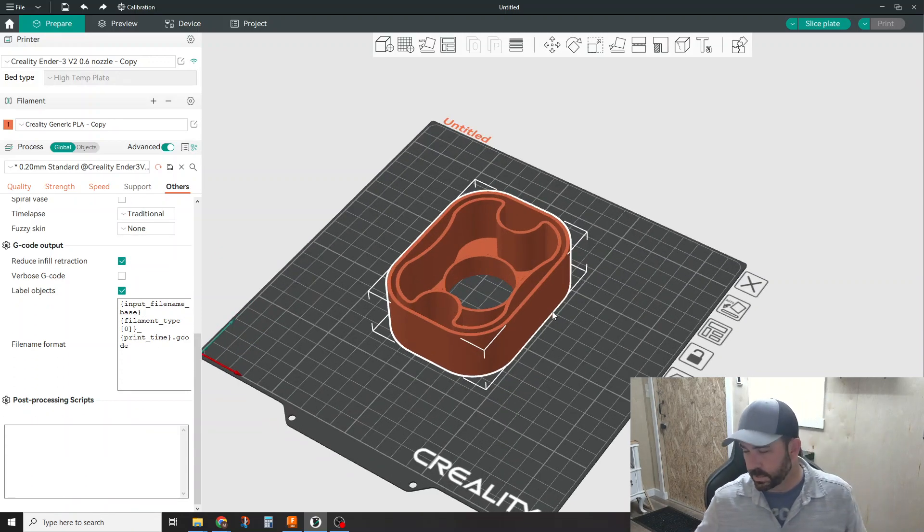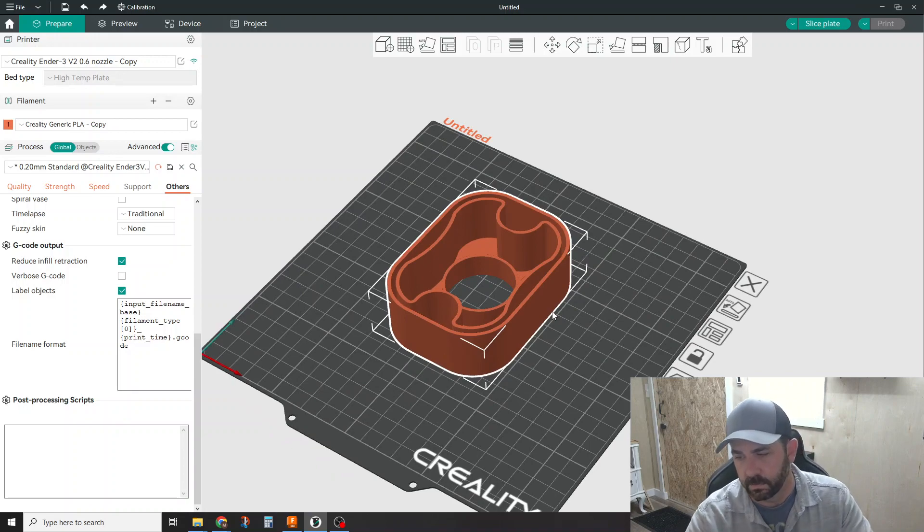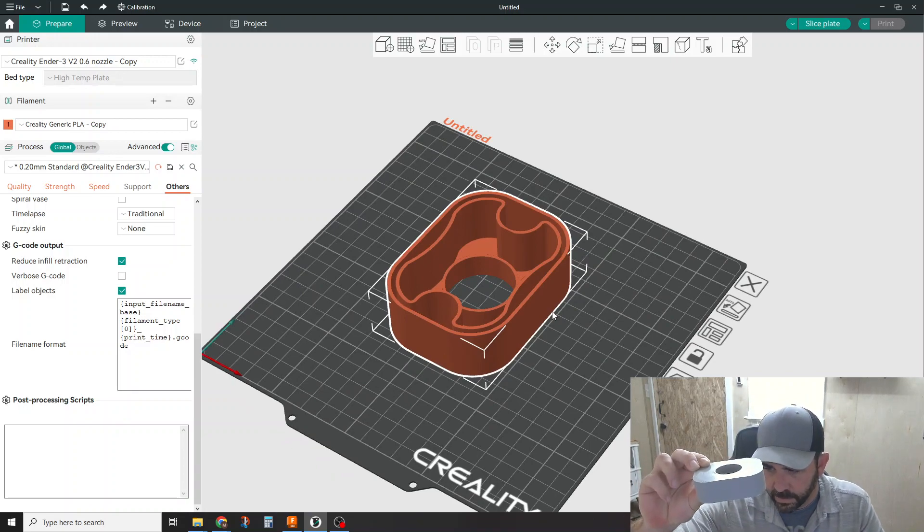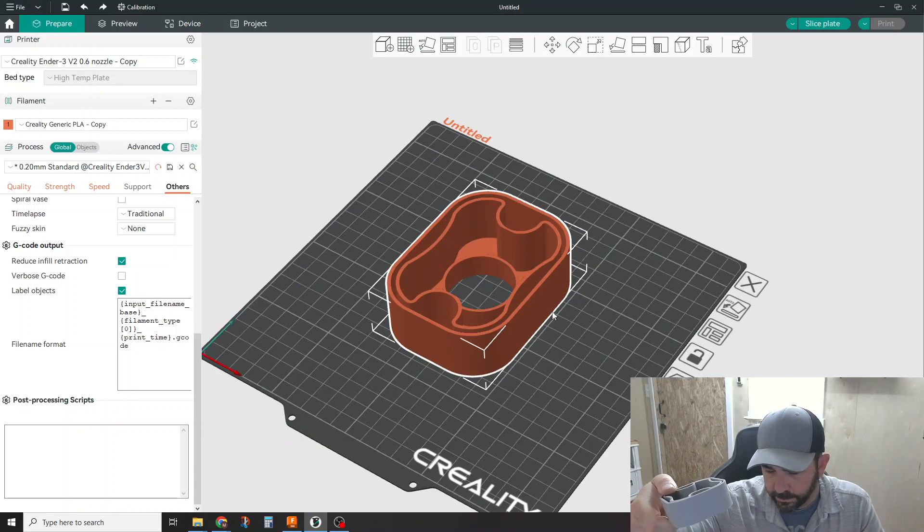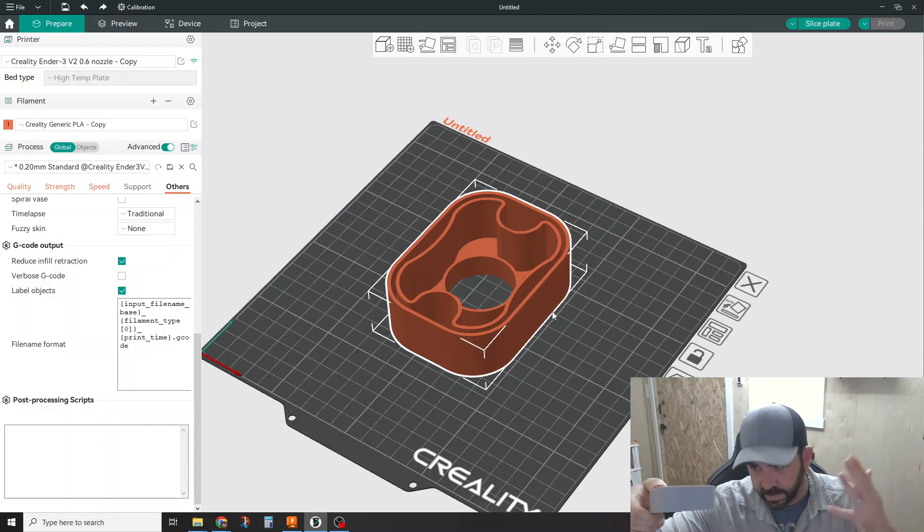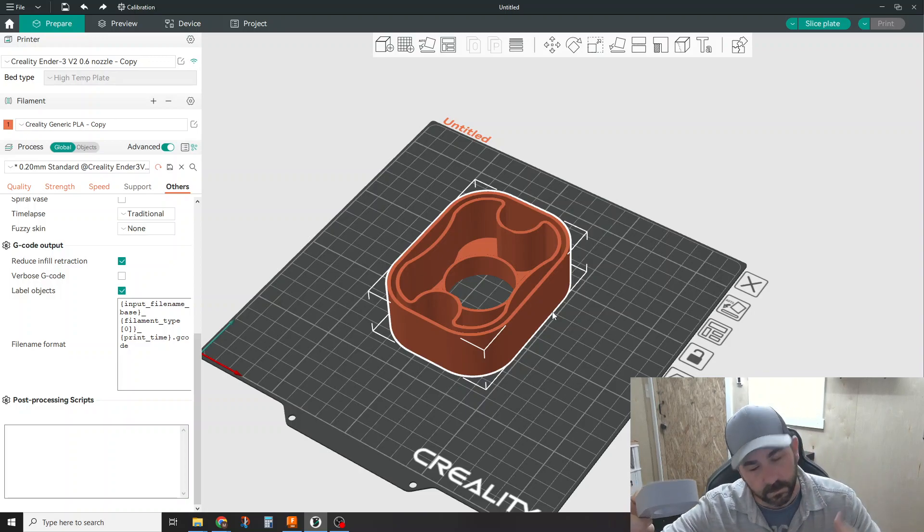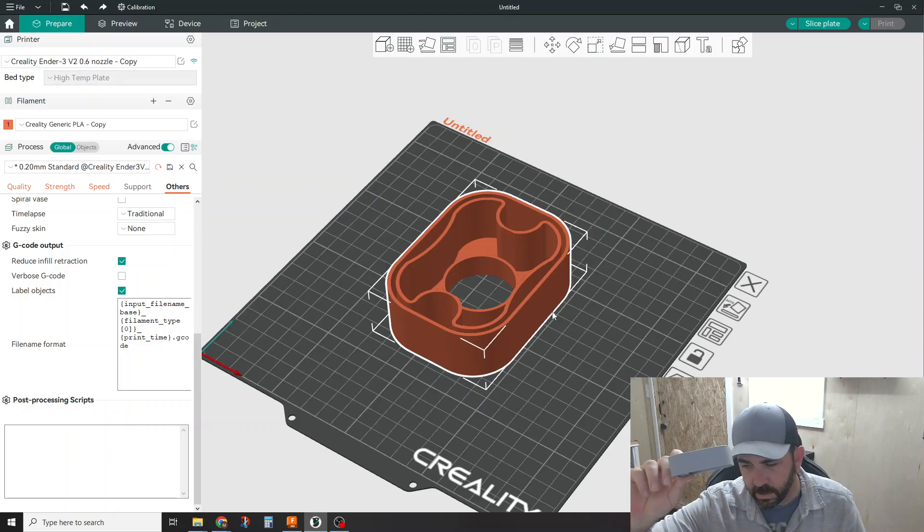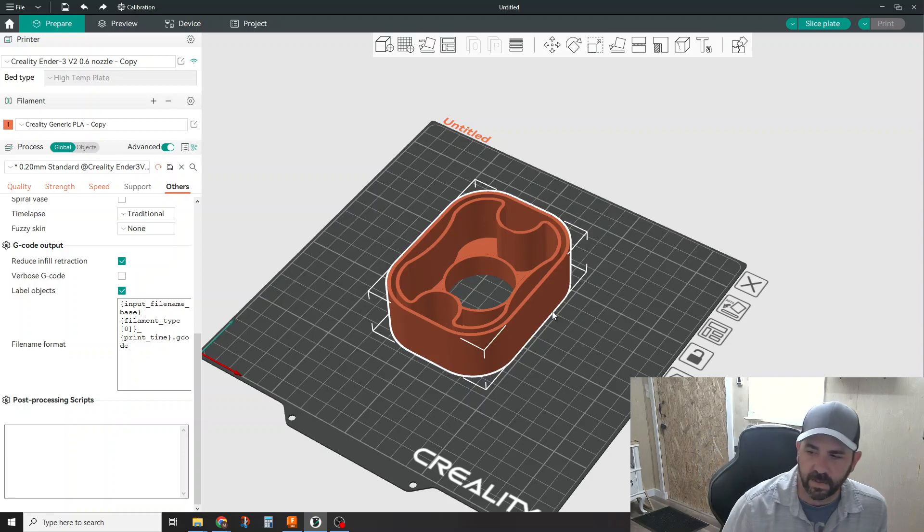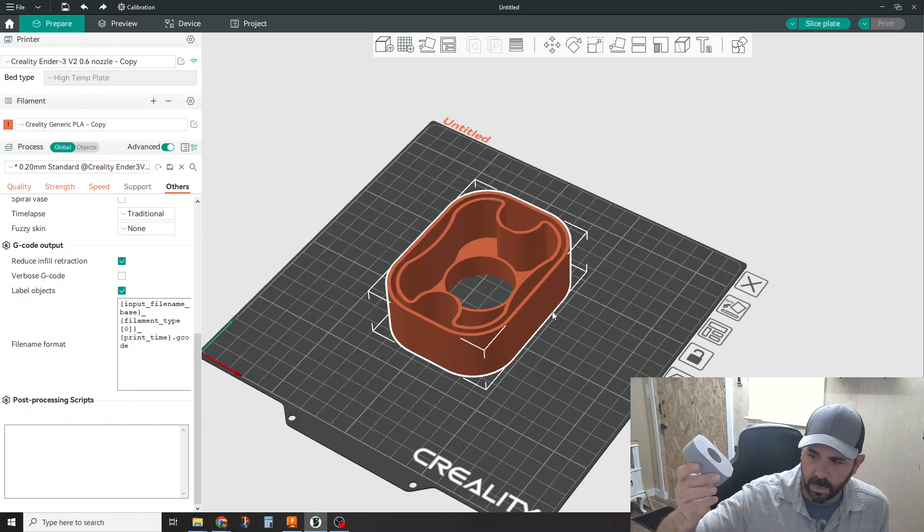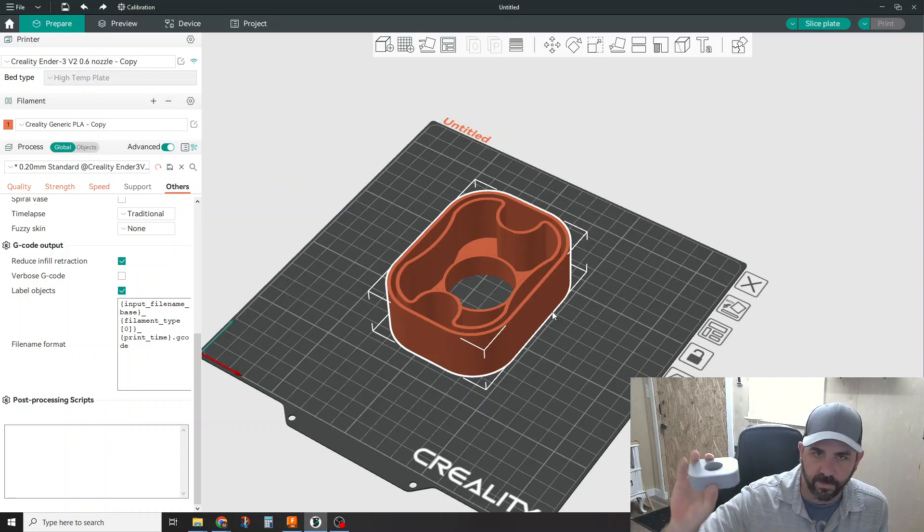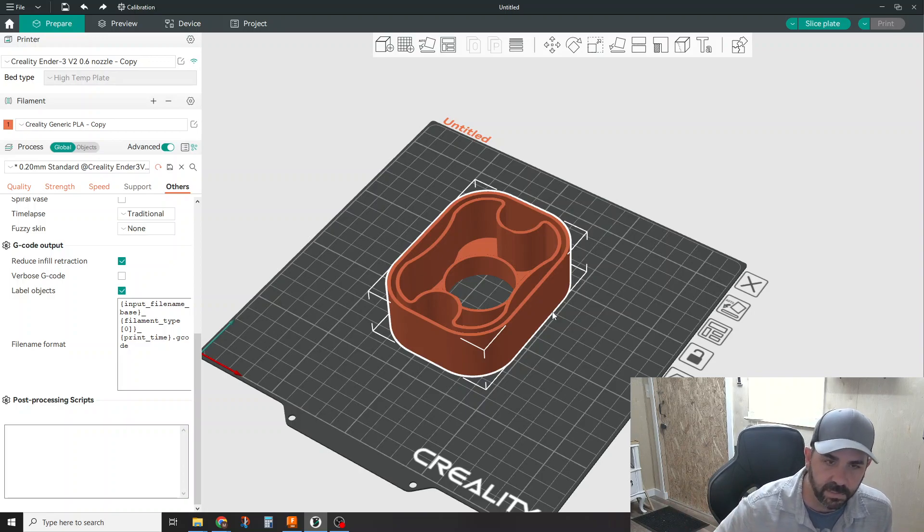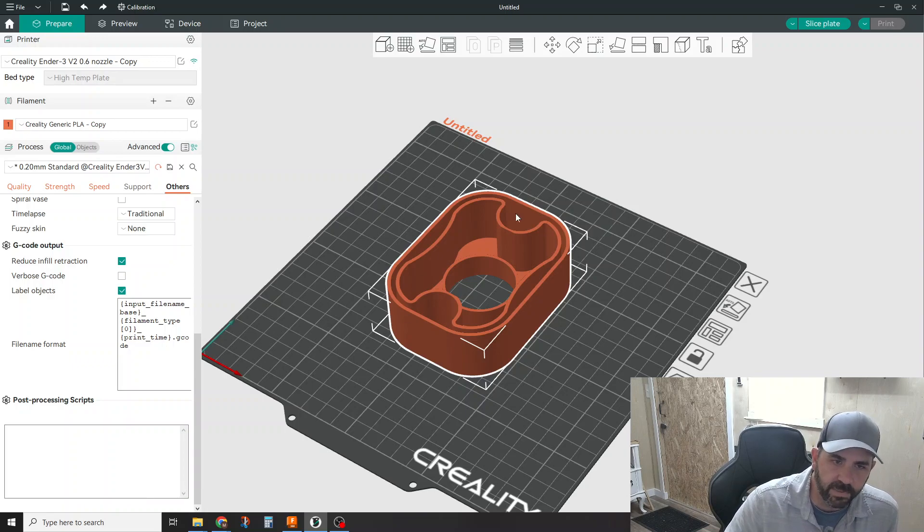So a little bit about this part. So this part actually sits in this orientation. I print it in this orientation. Saves a lot of time on not having to do support material and all that good stuff. Now this part was printed using my Idea Maker profile.